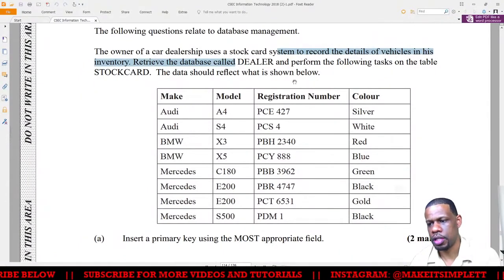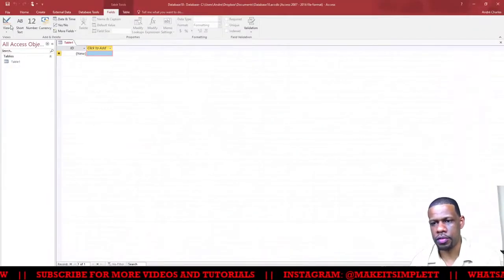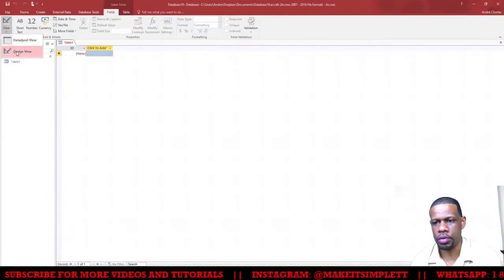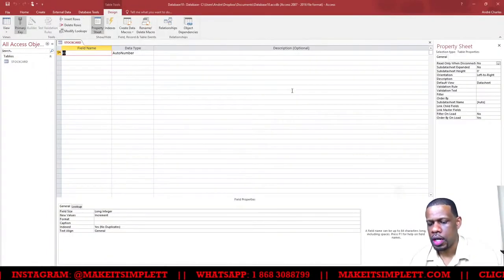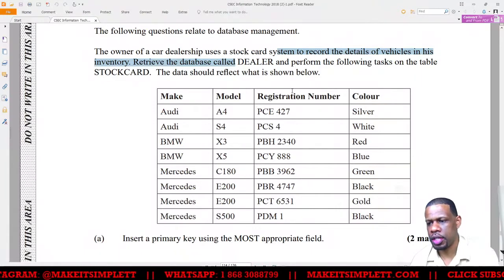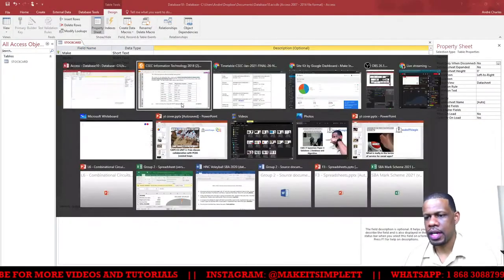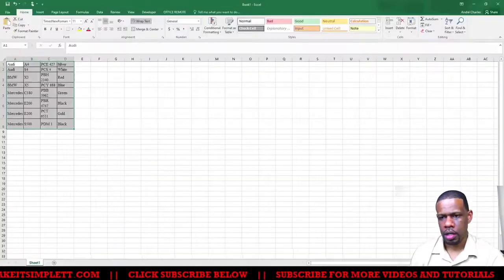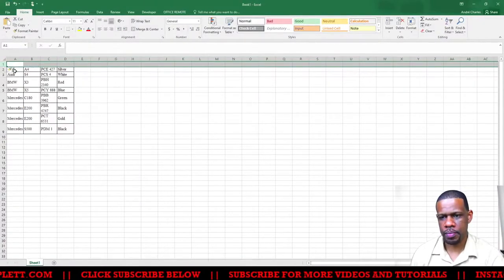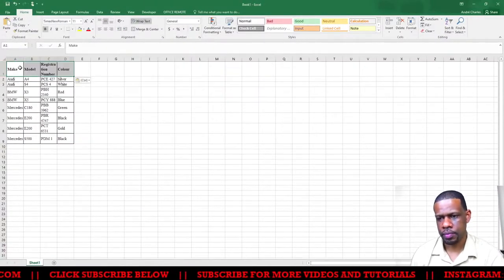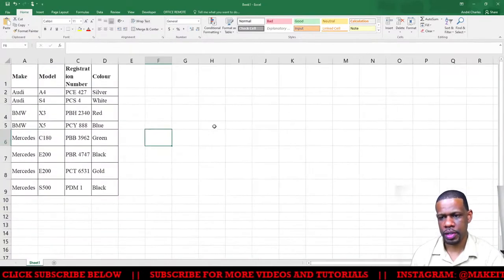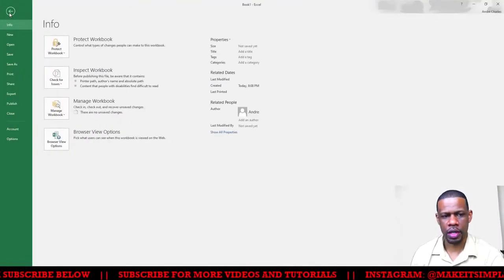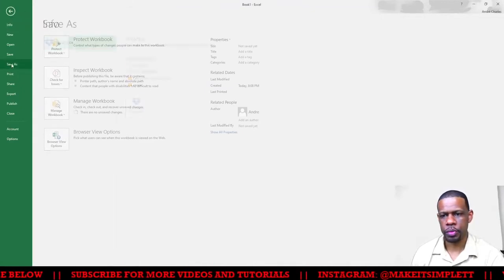The fields are make, model, registration number, and color. We need to go to Design View. Name the table STOCK and add the fields: make, model, registration, and color. Let me add some of these cars. For those of you watching who have to do the practical exam, you don't actually have to do this importation of data, but I need to because the question says they're going to give you the information.